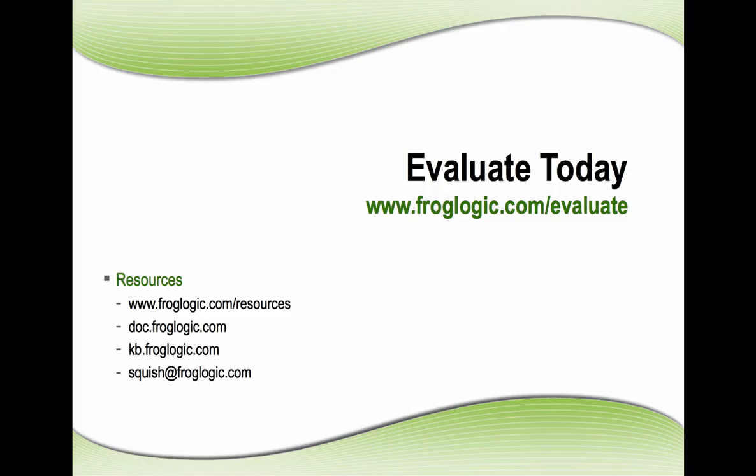Evaluate today. Go to froglogic.com/evaluate for your free 30-day evaluation.